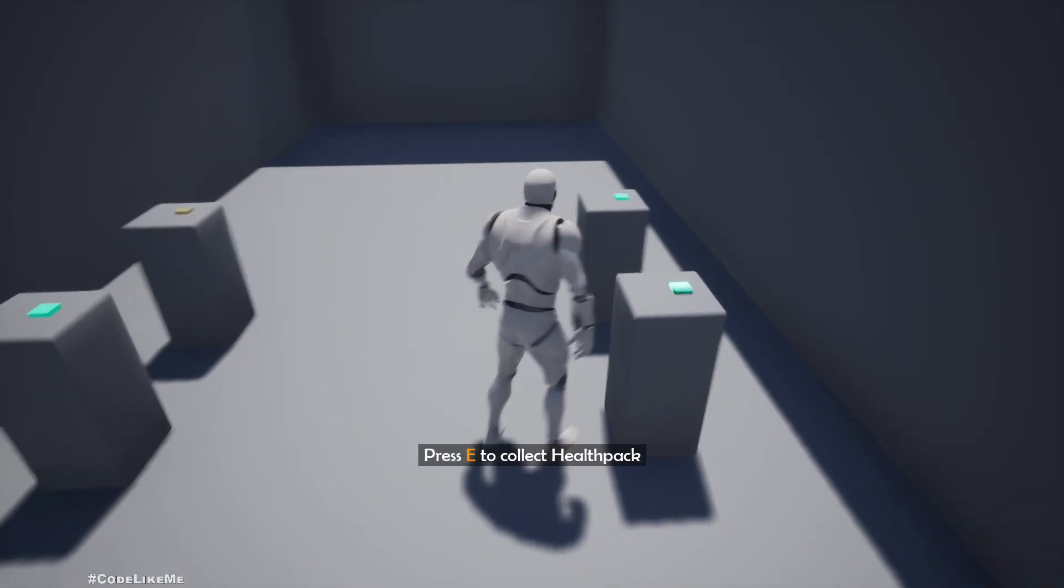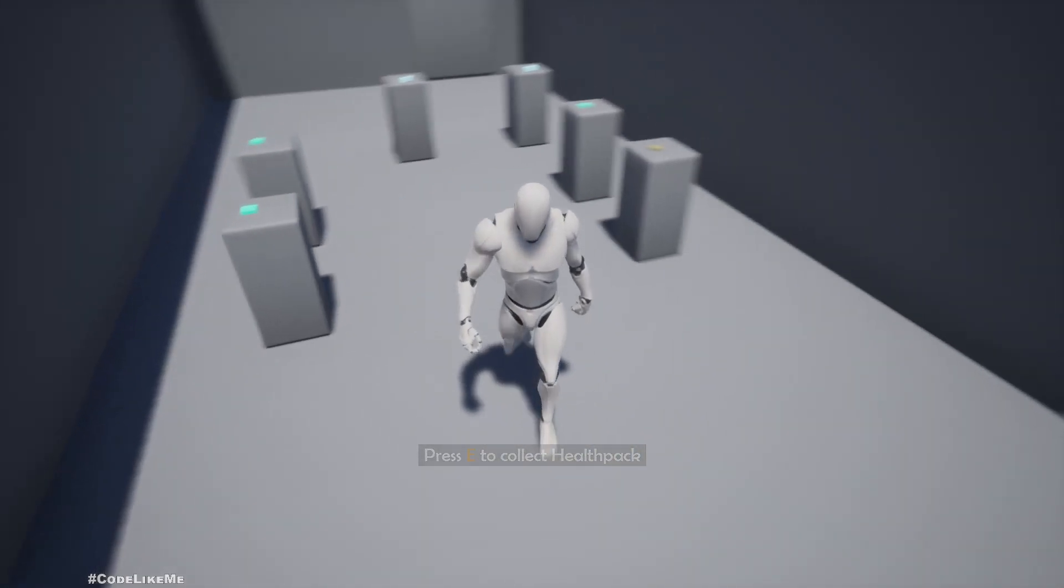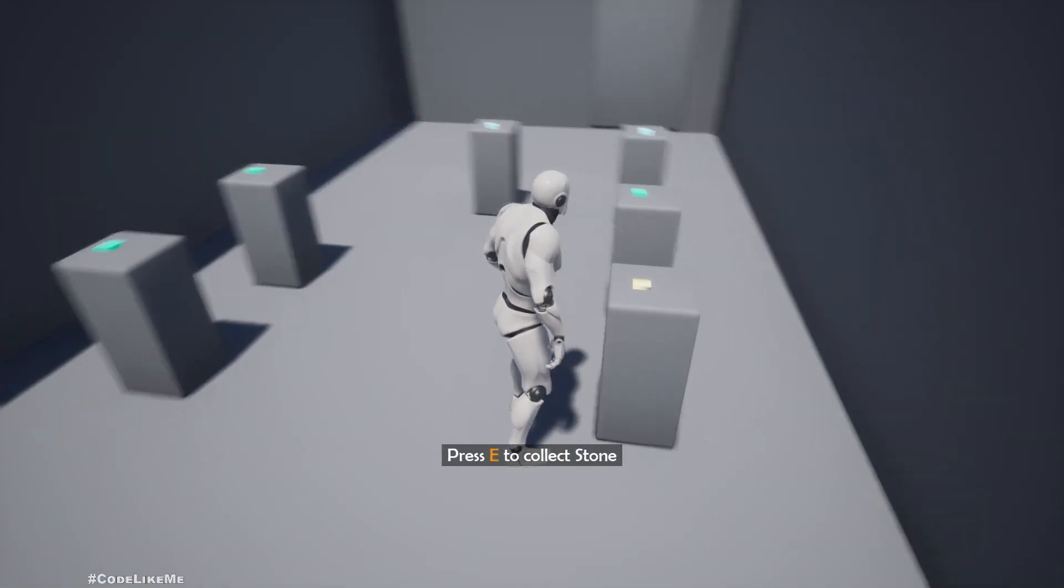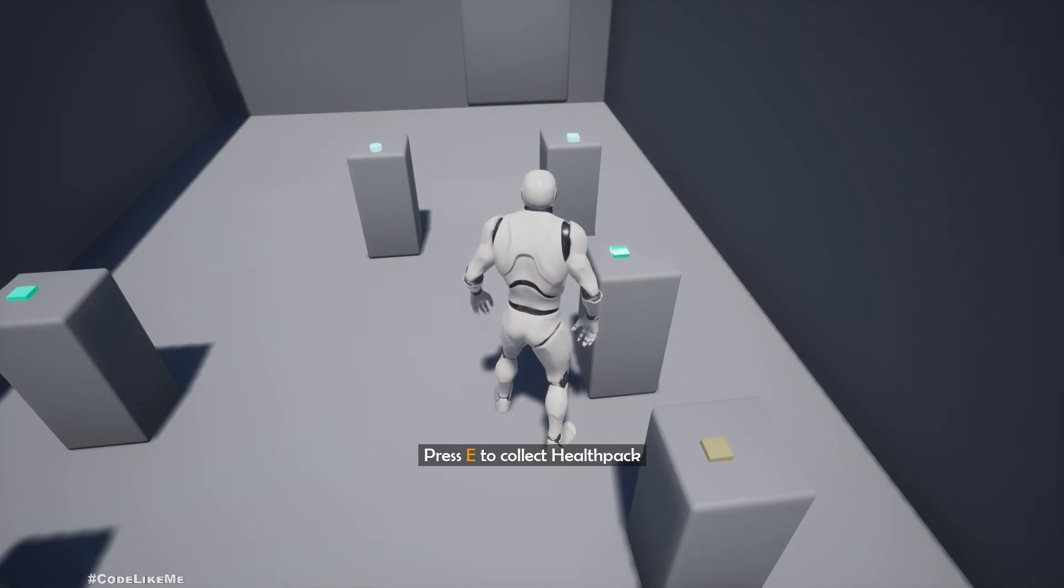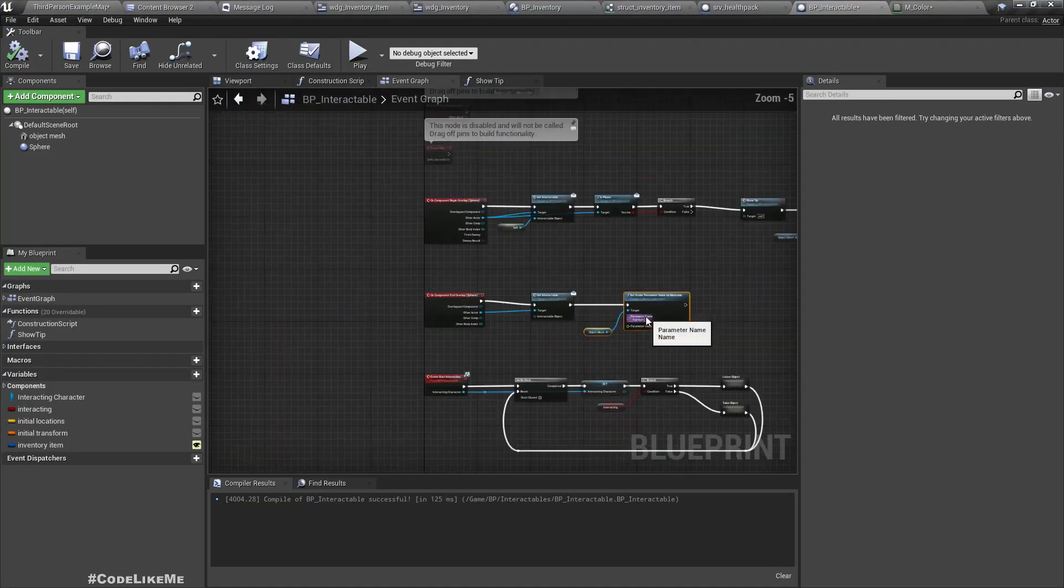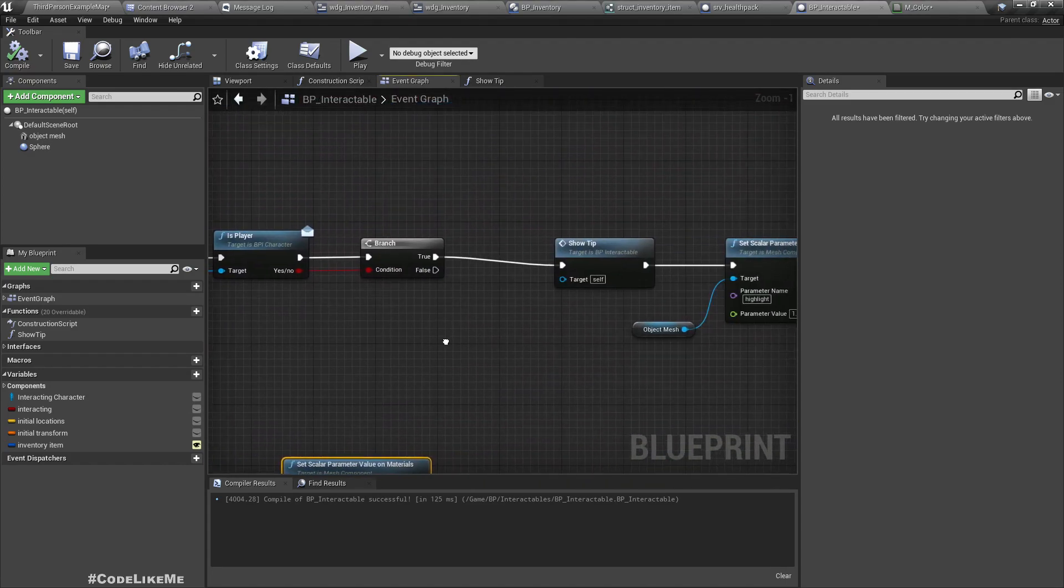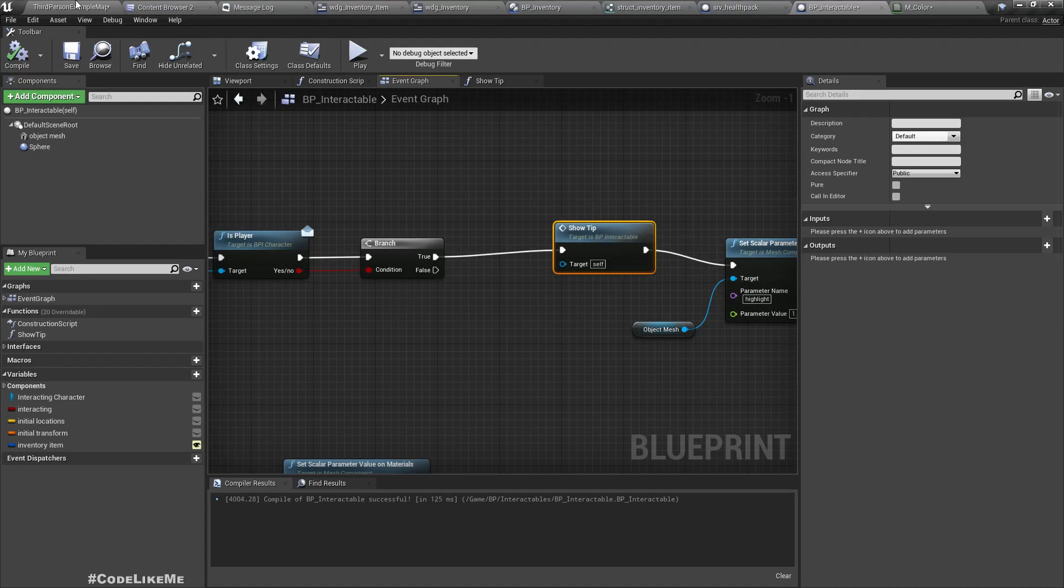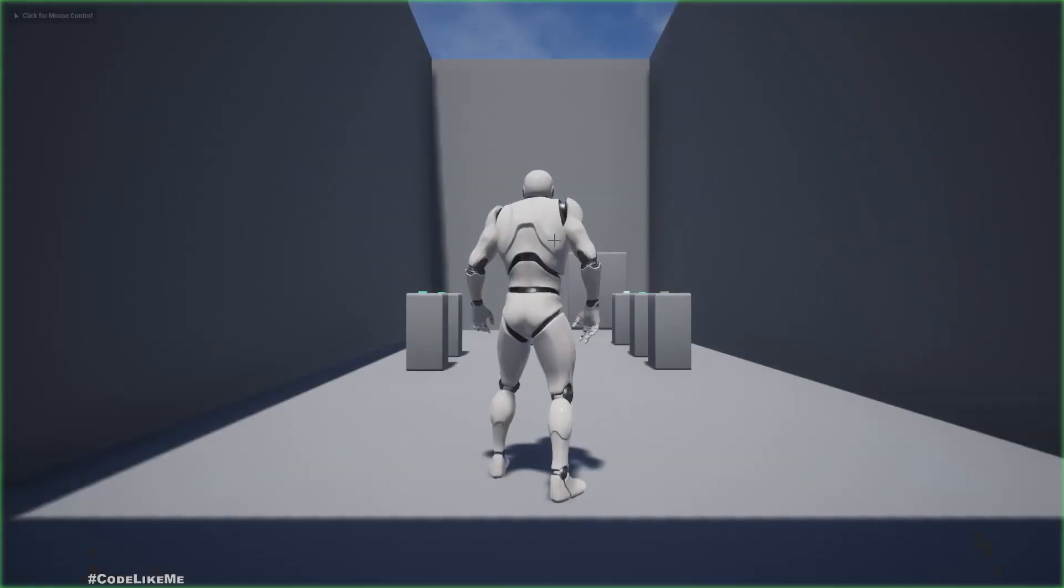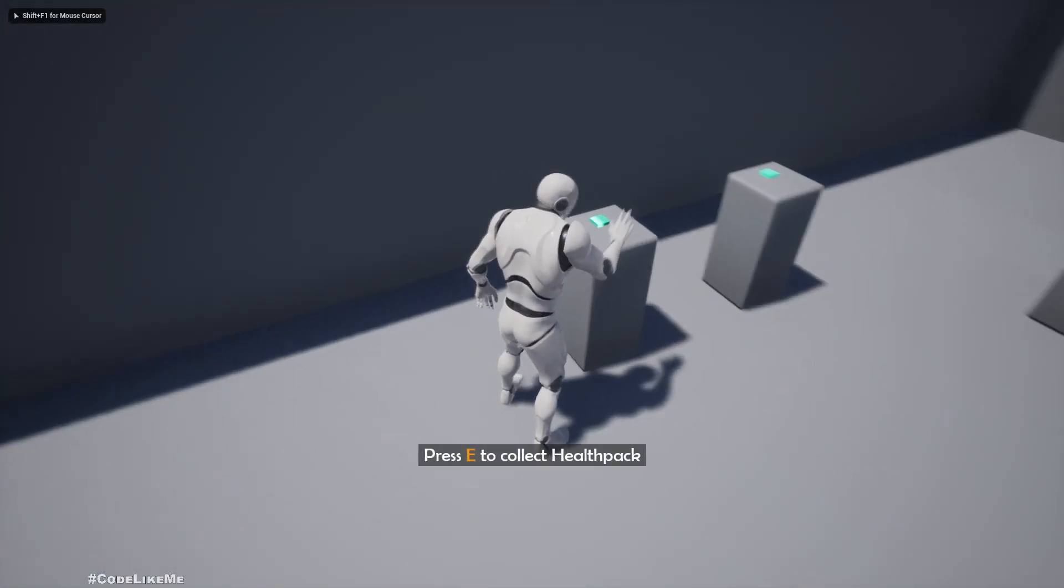Now, if you don't need this 'press here to collect the stone' tip, we can just disconnect this show tip node. But I'm going to keep that. So if you don't want it, just disconnect it. That's all, so I'm going to stop this episode right here.